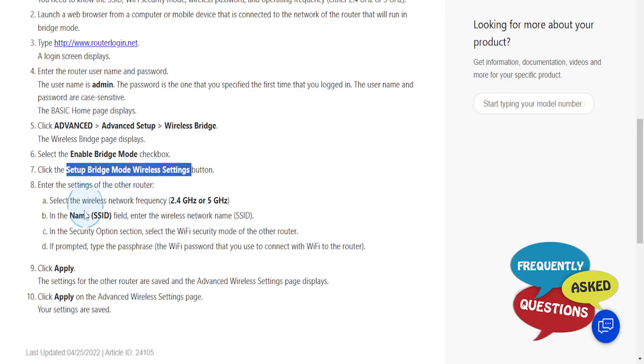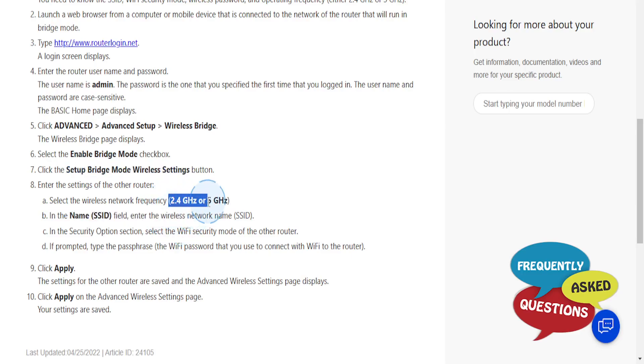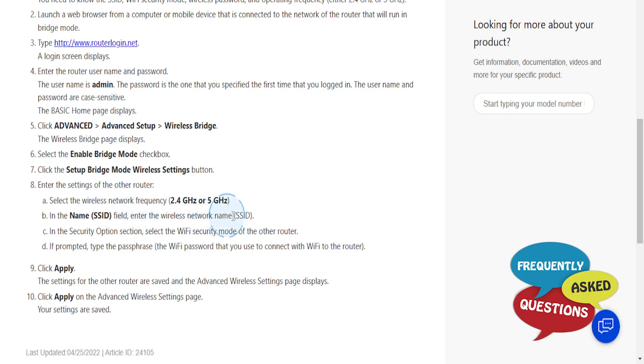Enter the settings of the other router. Select the wireless network frequency, either 2.4 gigahertz or 5 gigahertz, and in the SSID name field you enter the wireless network name, which is basically the SSID.